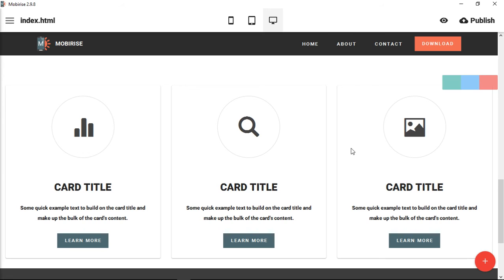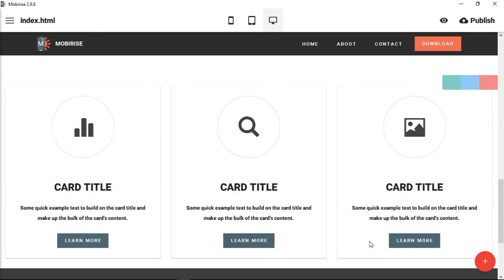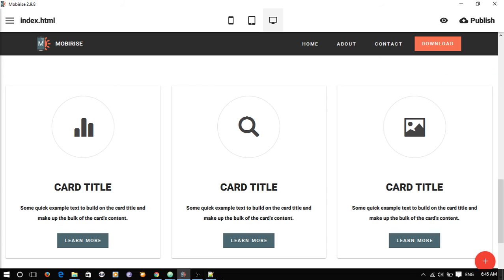Now you can see that we have the three cards. They each have an icon with a circle, we have card title, we have our card text, and we have this nice little button with a little material hover on it. That is how you take the HTML snippets from the website tutorial website and get them into Mobirise.